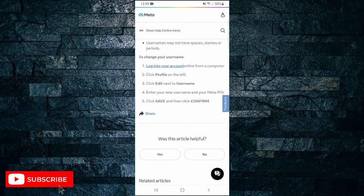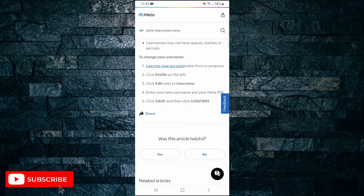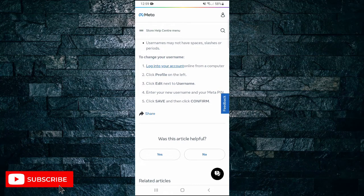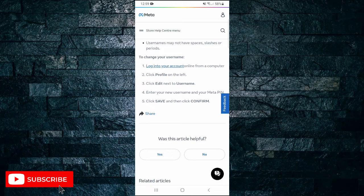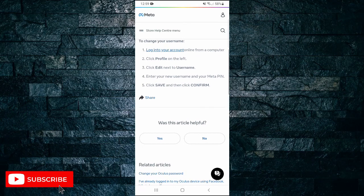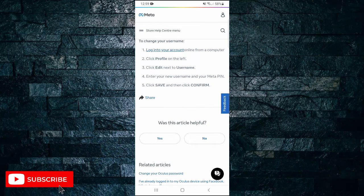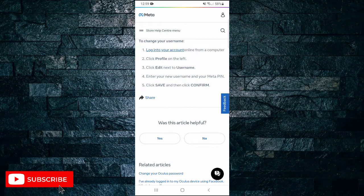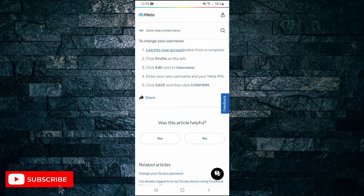So to change your username, click in the log into your account online from a computer link. Then click profile on the left. Click edit next to username, and then enter your new username and your Meta PIN. Finally, all you have to do is click on save and then click confirm.